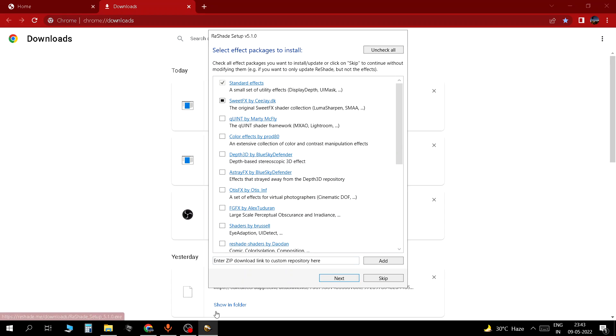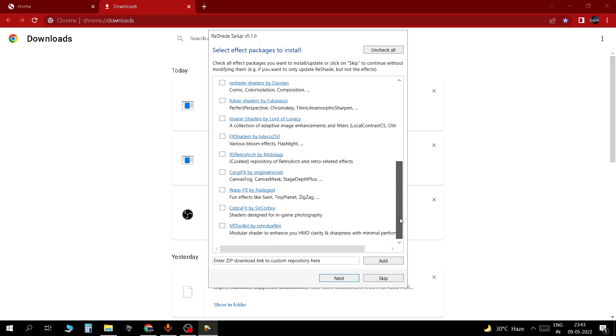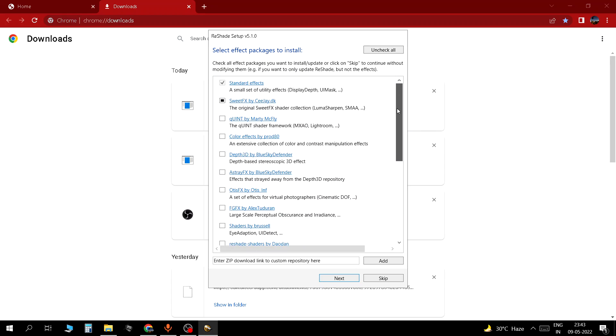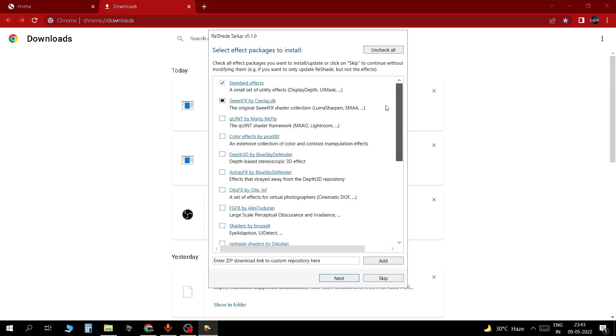Now from here you need to select all of them because you want to get as many effect options as possible. So if you select just one of them you will get limited options. I selected all of them so you should do that too for the sake of getting as many options as possible.